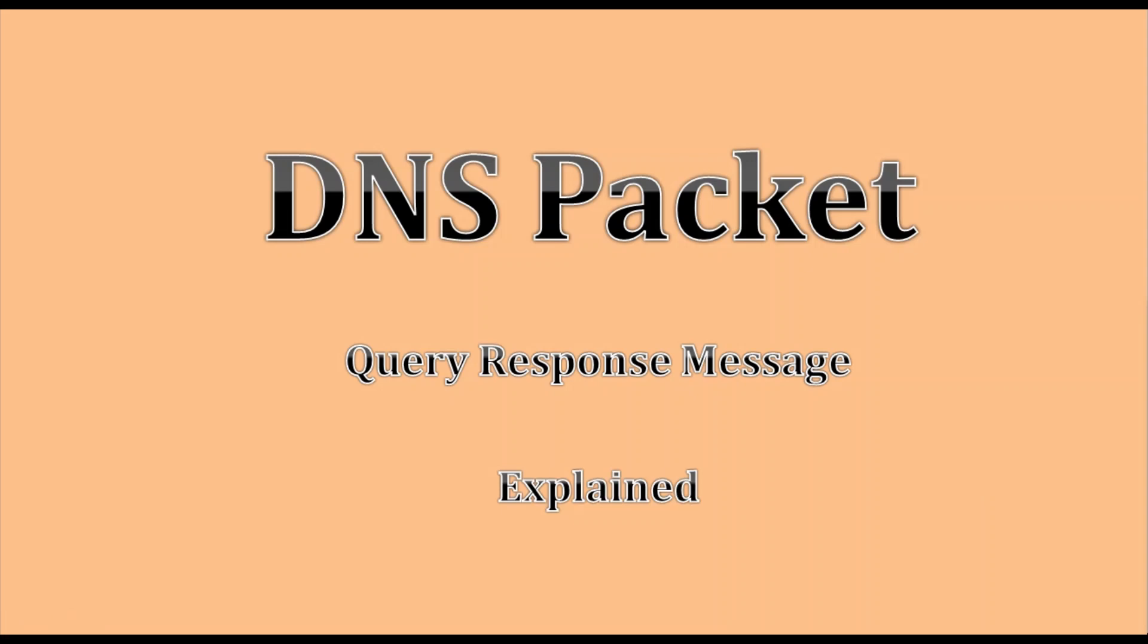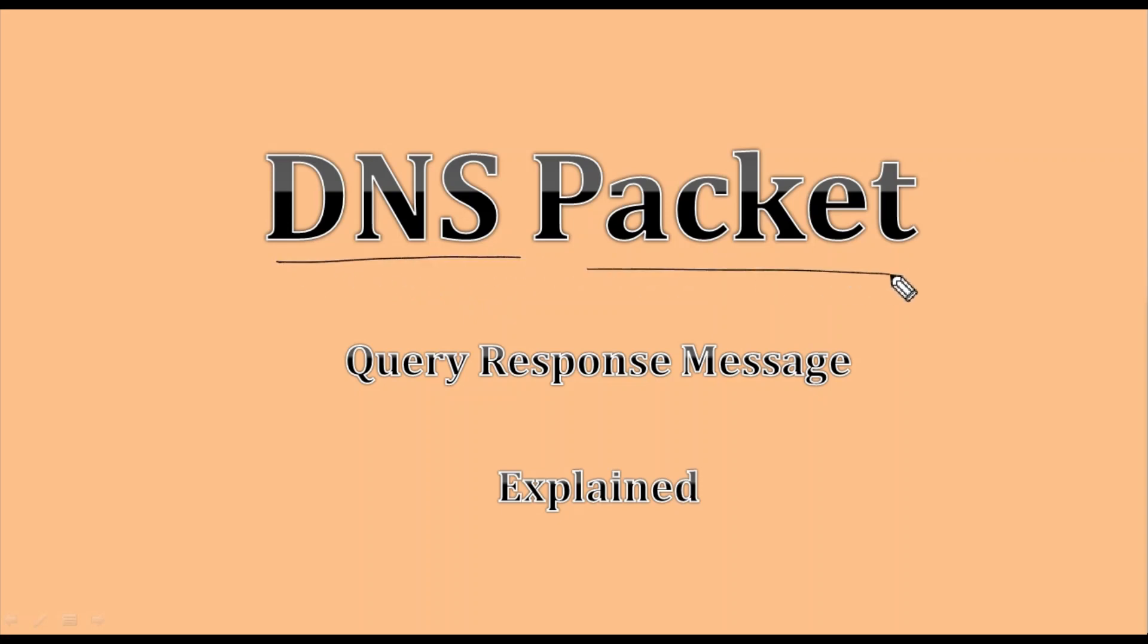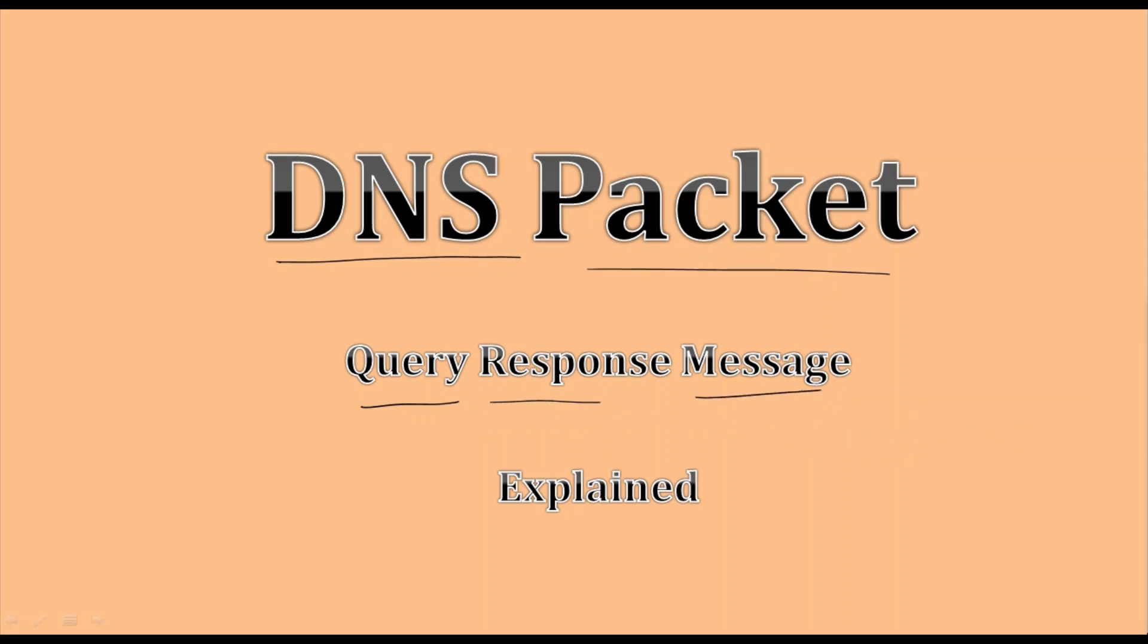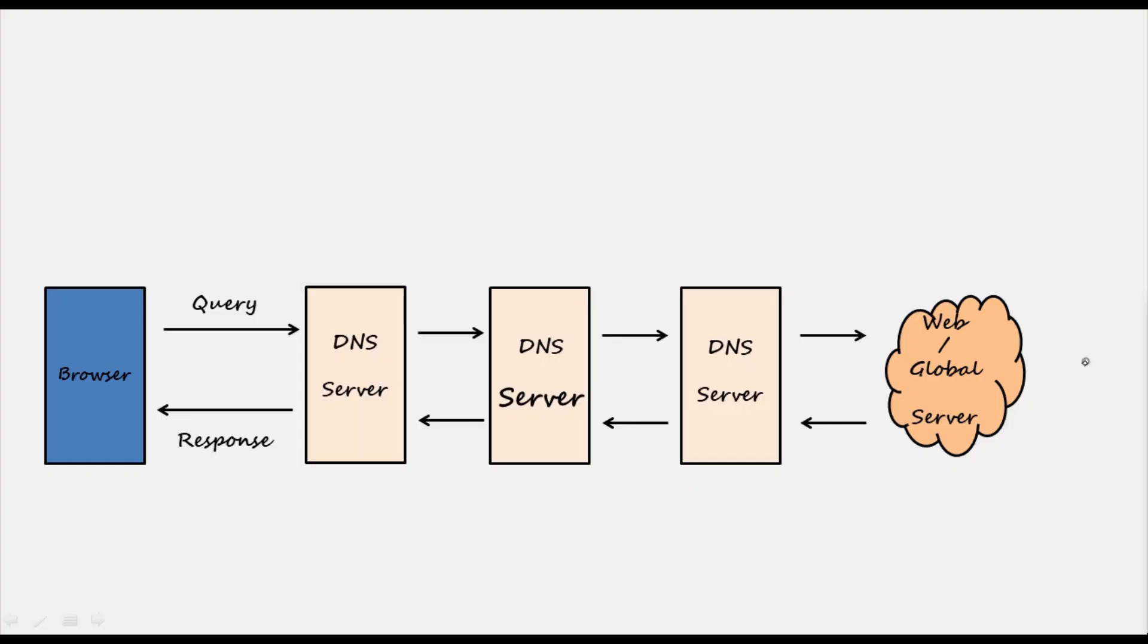Hello everyone, welcome back to Tech Cloud channel. In today's video we're going to discuss DNS packets, exploring the query and response messages being shared. DNS messaging is relatively simple: the browser queries a domain name and gets an IP address.